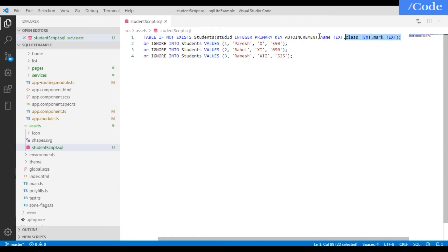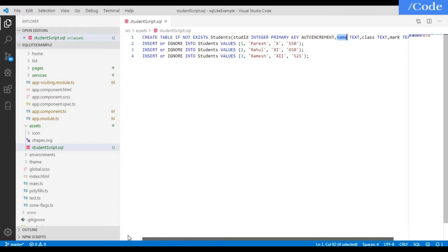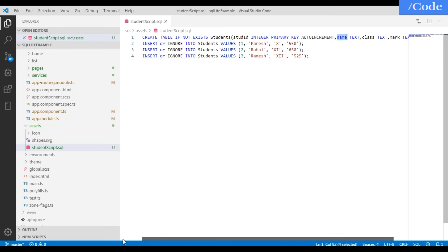Then add name as text, class as text, and mark as text. These are the data types and column names. Then we are going to insert initial values into the table, so you need to include the INSERT command in the same script. Just say INSERT OR IGNORE INTO students VALUES like this, provide the values, and save it.